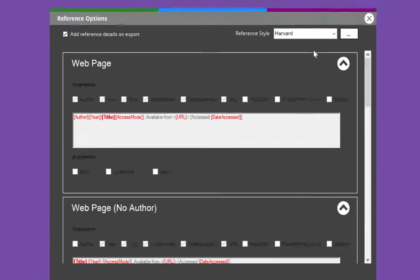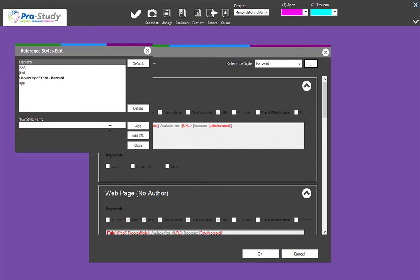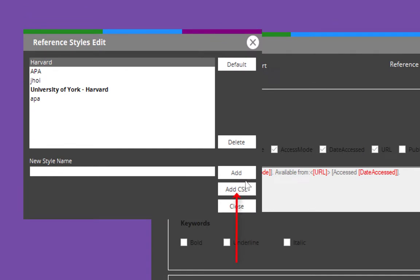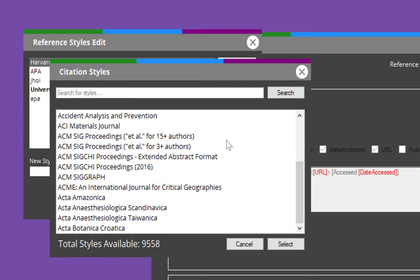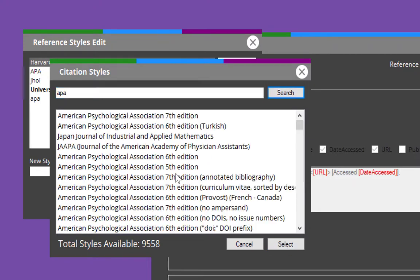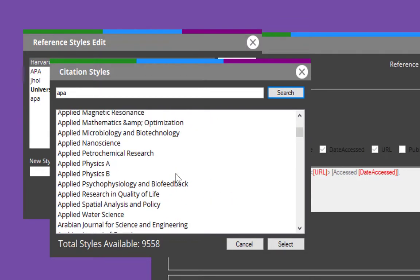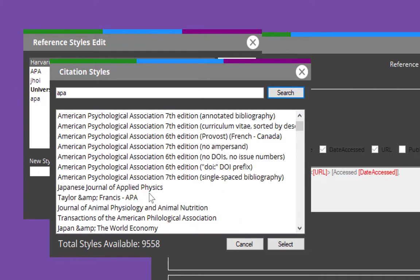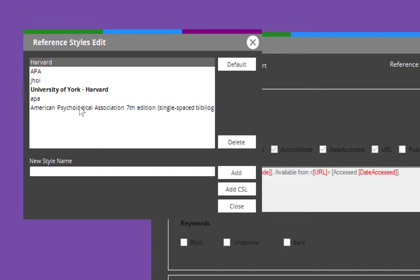If it's a specific reference style for uni or college, you might have to choose your options here to remove authors or dates. If you can't find your reference style, select the option at the top right — you can look for your reference style. Where it says Add CSL, click that and type in your reference style or scroll down. They have a lot — it's alphabetical. I'm going to put in APA — there's a couple of editions. There are loads of them. You can go down and look for your reference style — say your specific college or university wants to use a specific style and the seventh edition with single space bibliography.